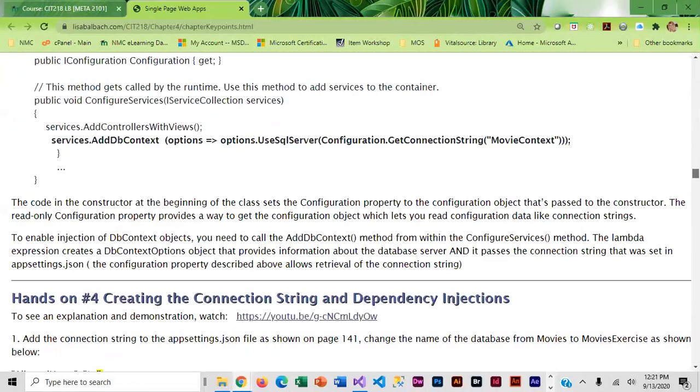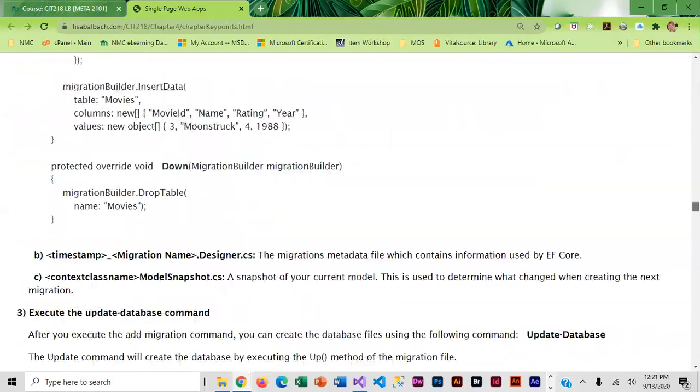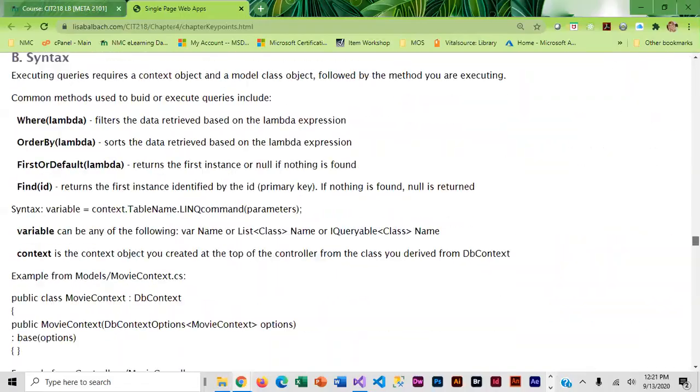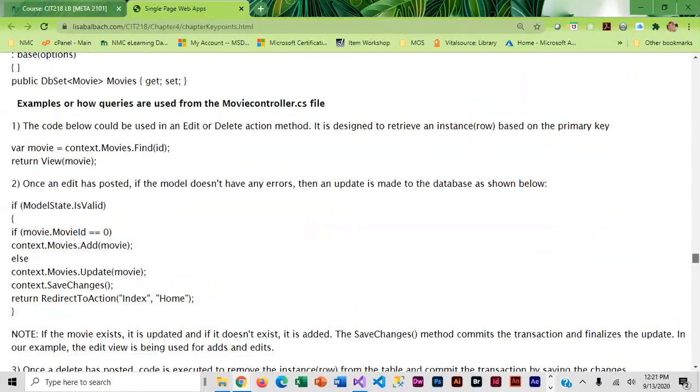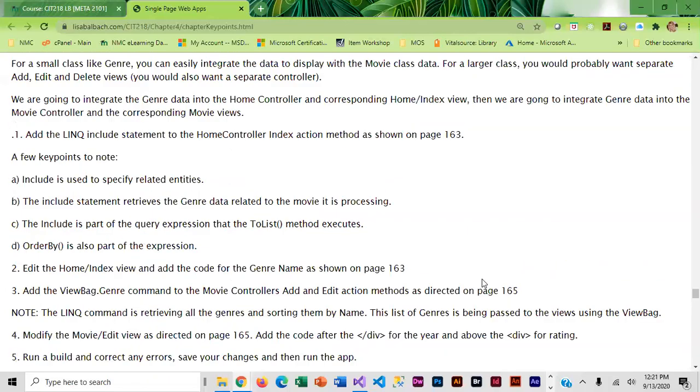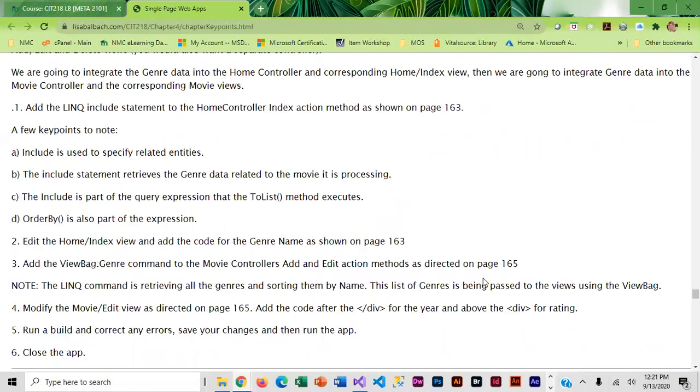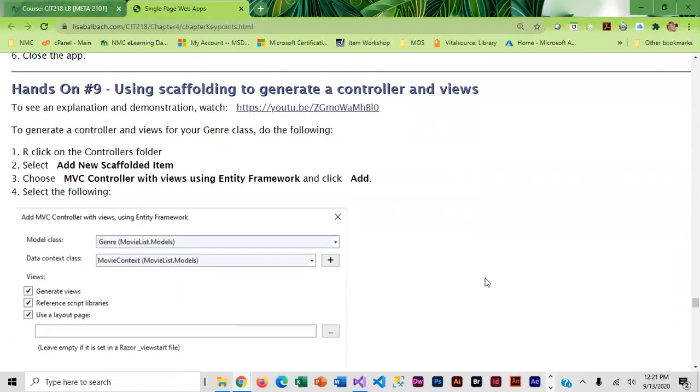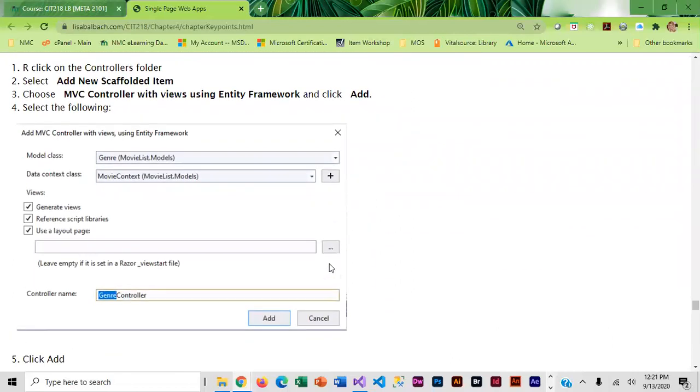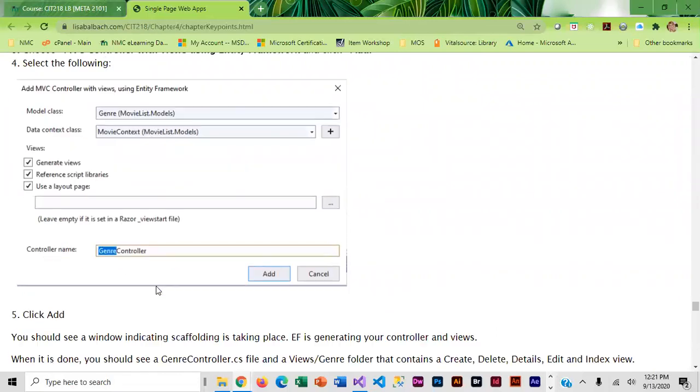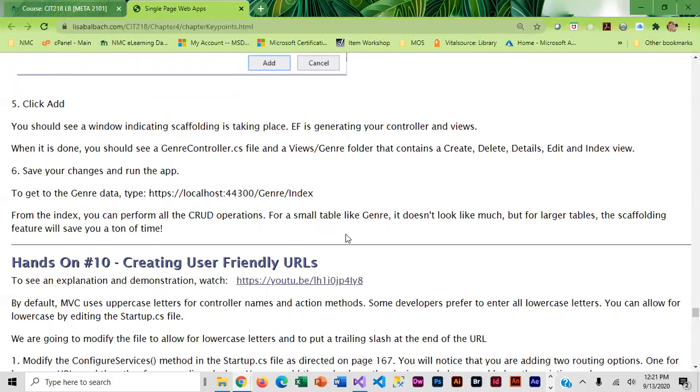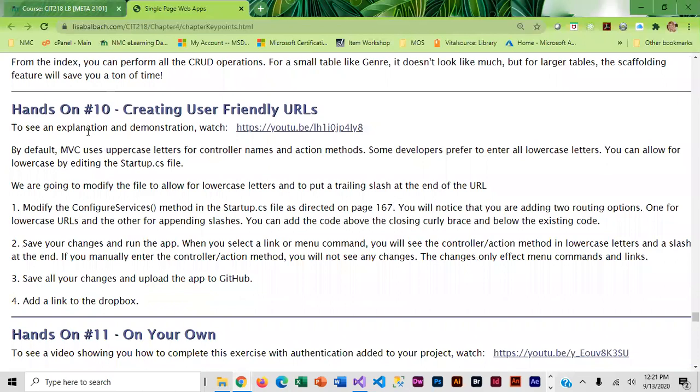I do include some new information that's not in the book because the book does not cover scaffolding at this point, but I think it's super useful to know how to do this. I actually do have you use scaffolding to generate a controller and views for the genre class. This walks you through how to do that and the video shows you.